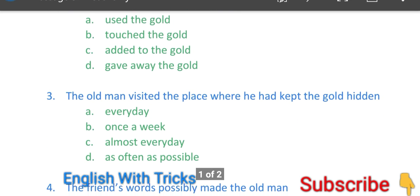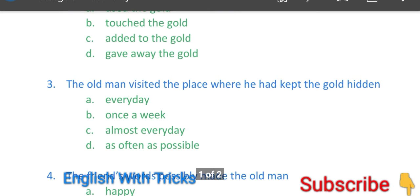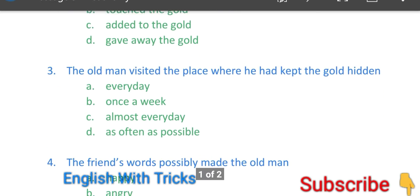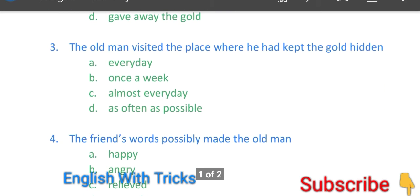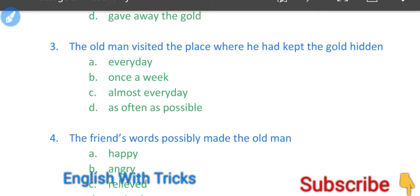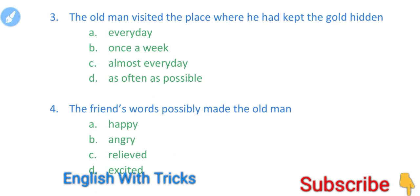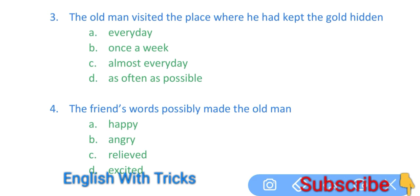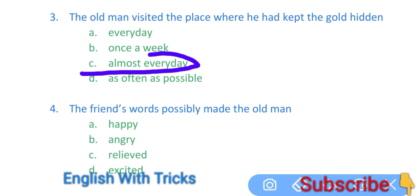Now we move to the third question: Old man visited the place where he had kept the gold hidden. Old man kab-kab us place par jata tha jahan par usne gold ko apne hide kar rakha tha? Every day, har roz? Once in a week, week mein ek baar? Almost every day? Ya as often as possible? To wo almost every day jata tha, right?